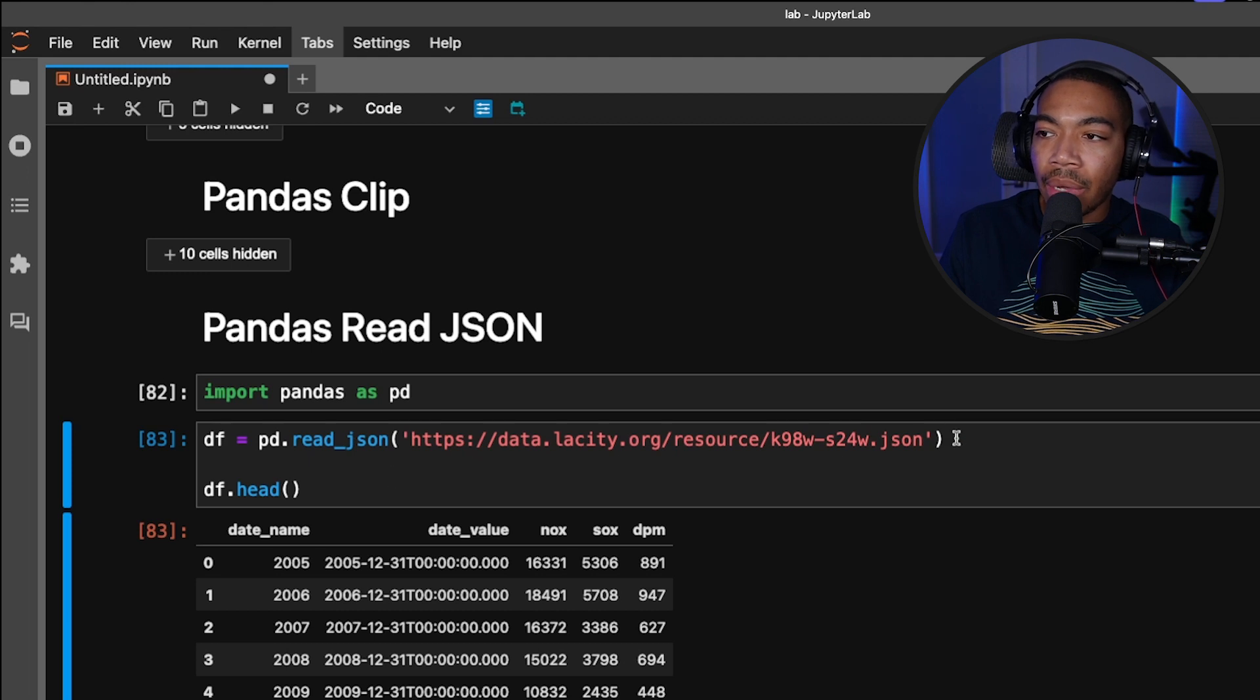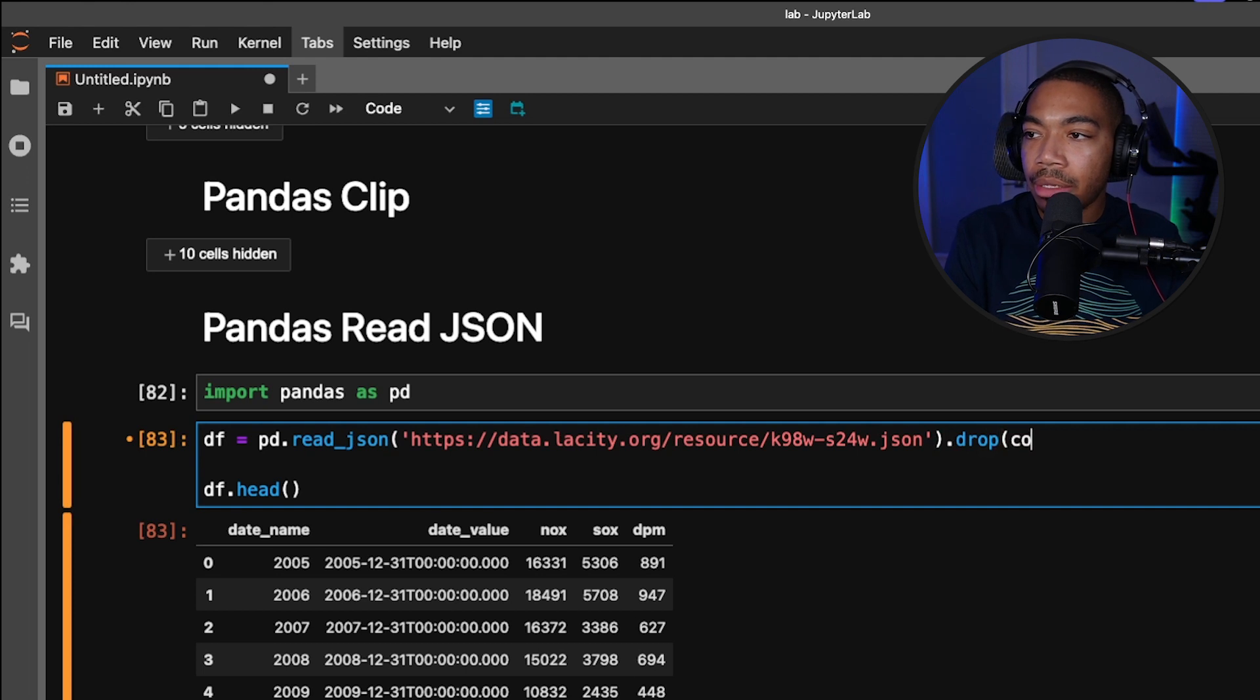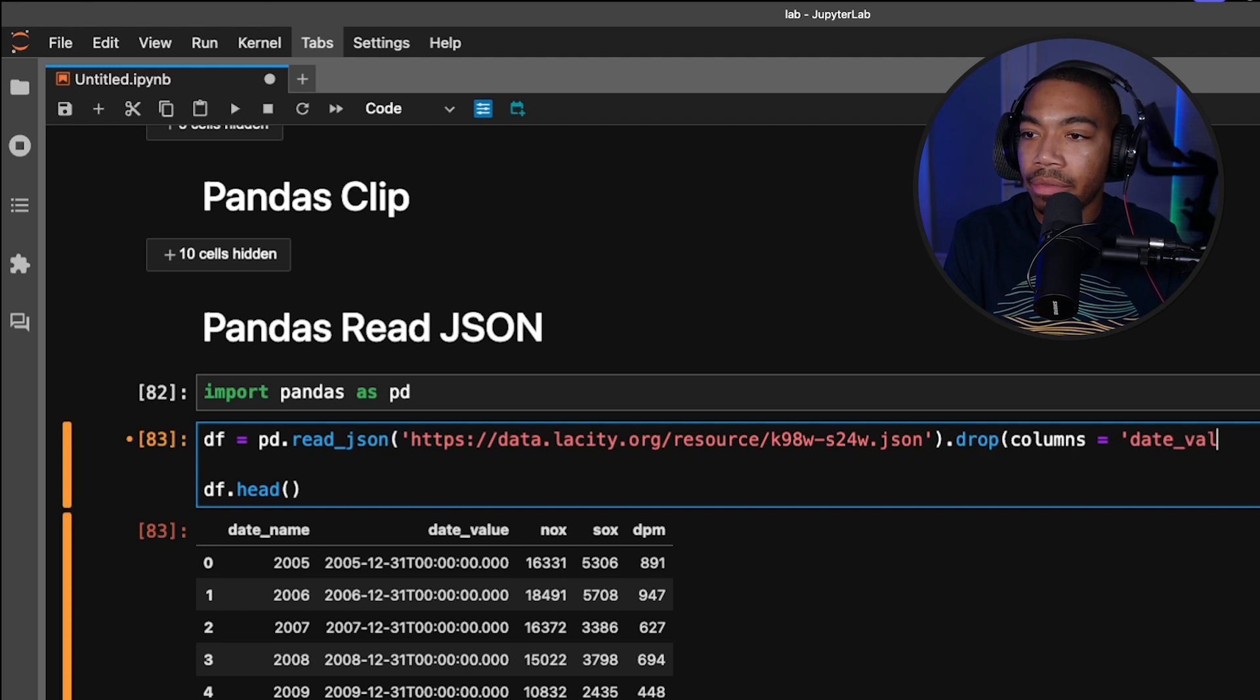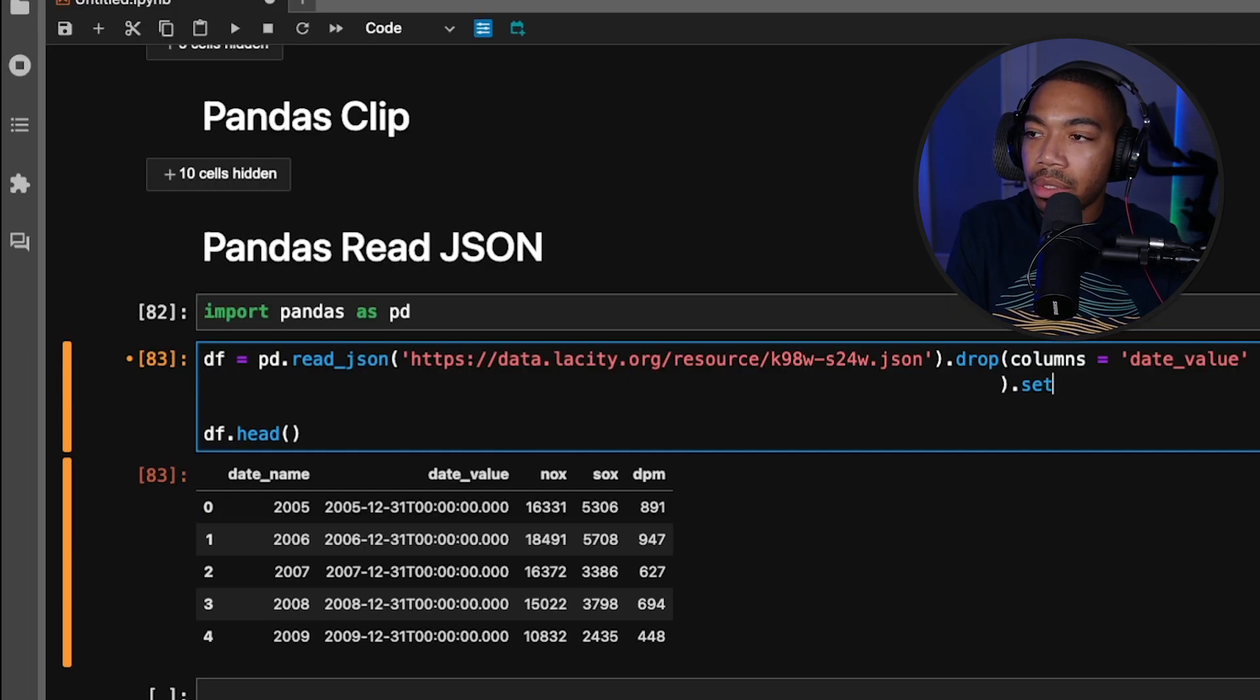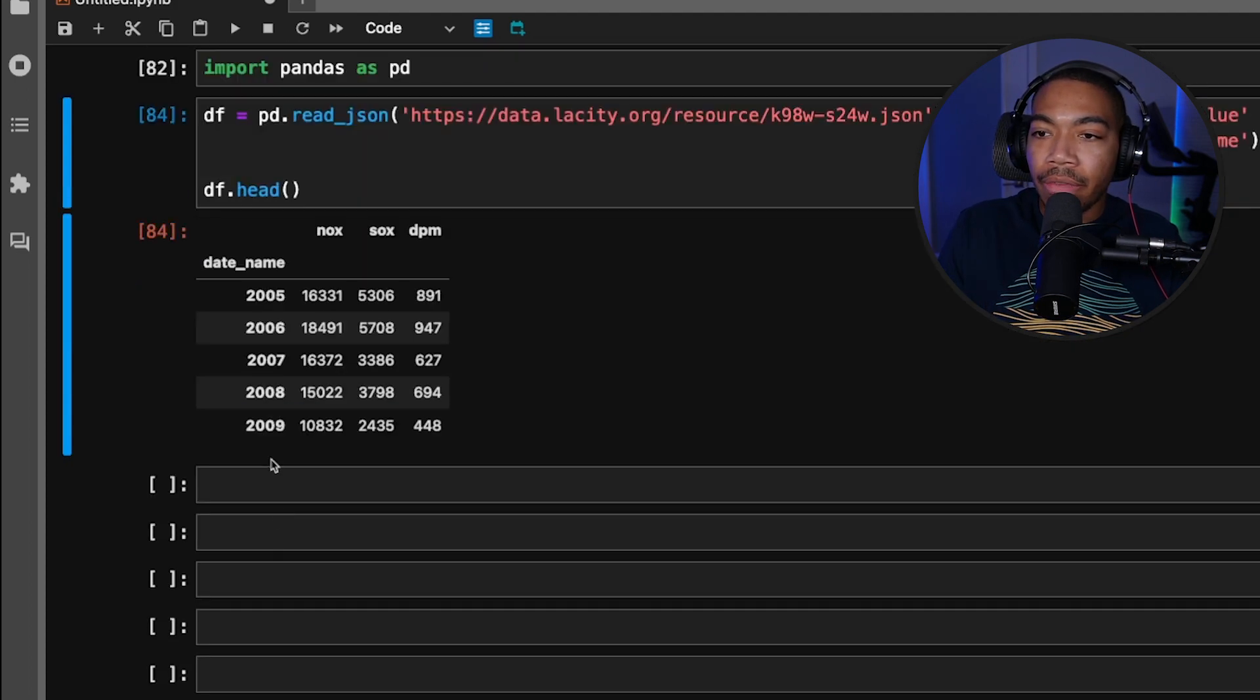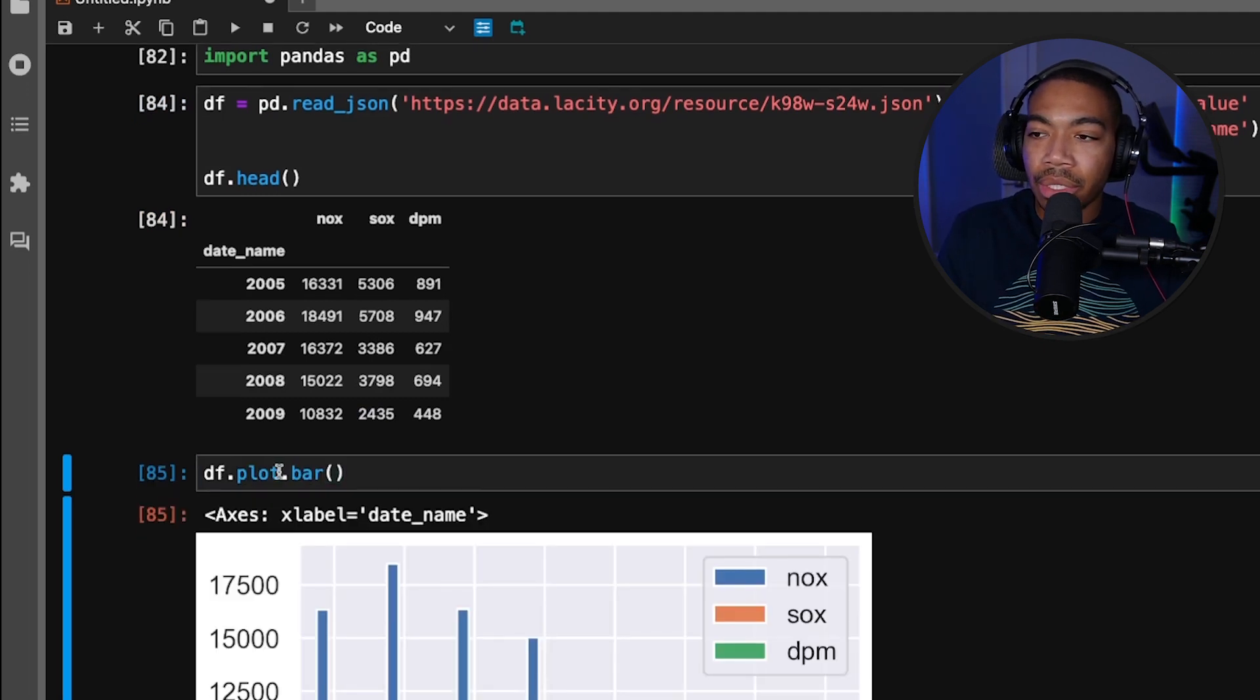We might as well clean this up a little bit. So let's drop columns, let's drop date_value, and I want to also set index to date_name. By doing that, we can very easily now plot this data. So let's plot that bar to close this out.